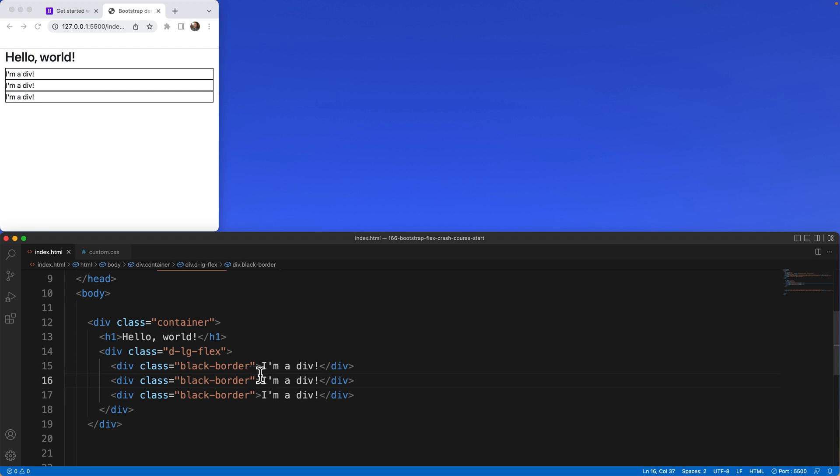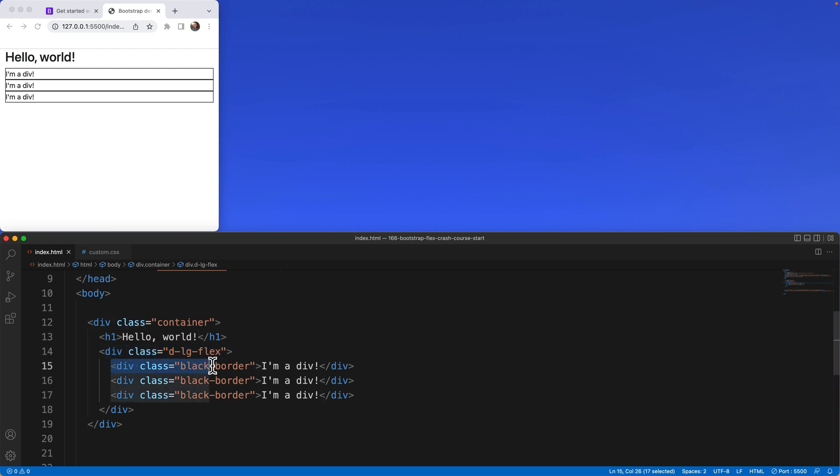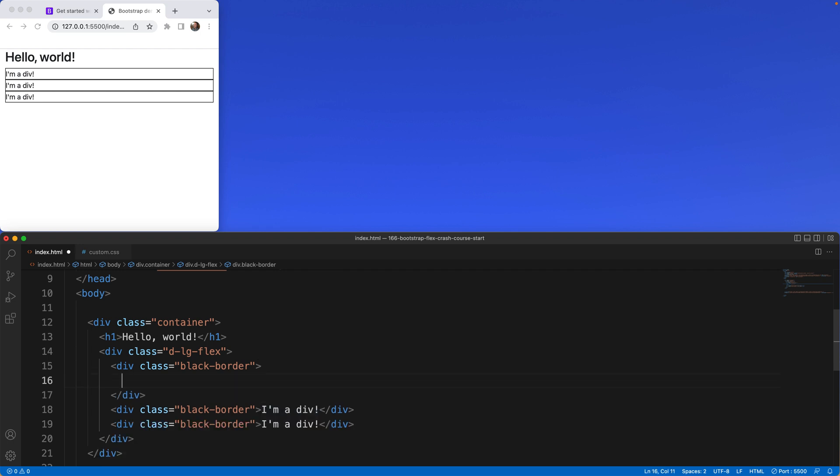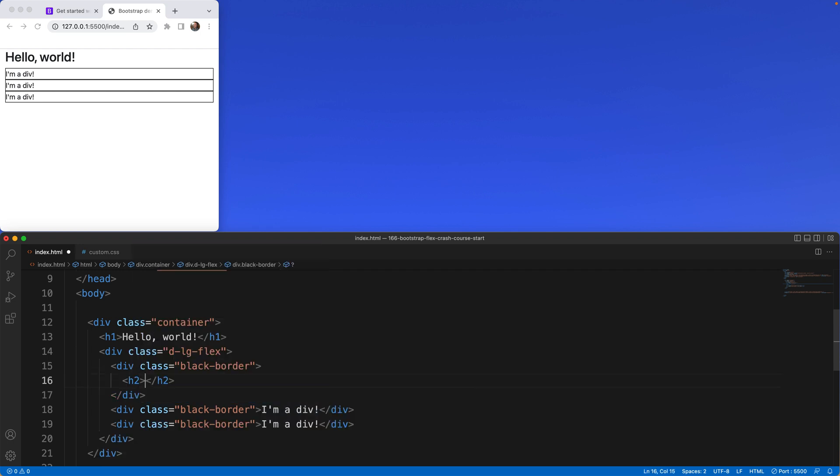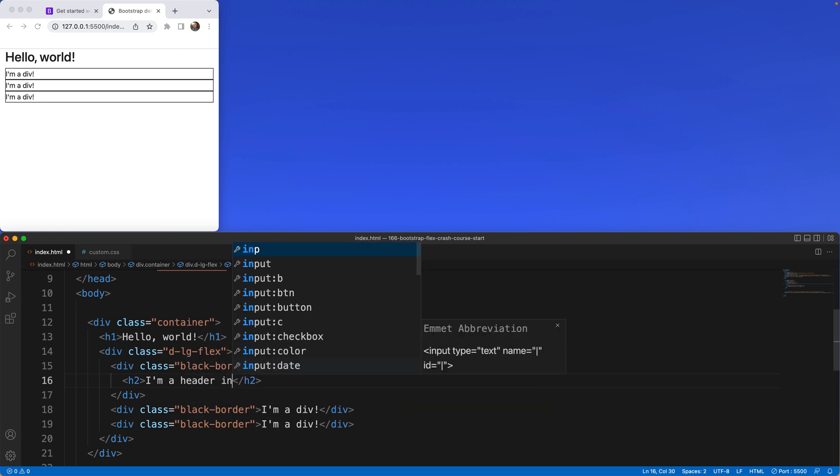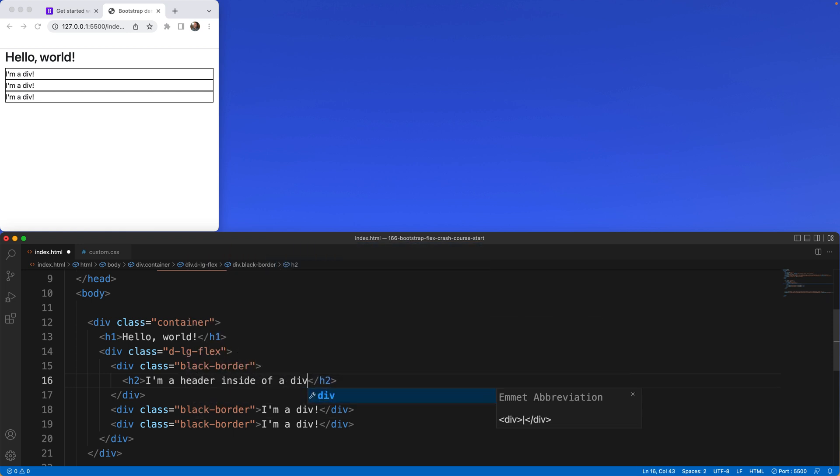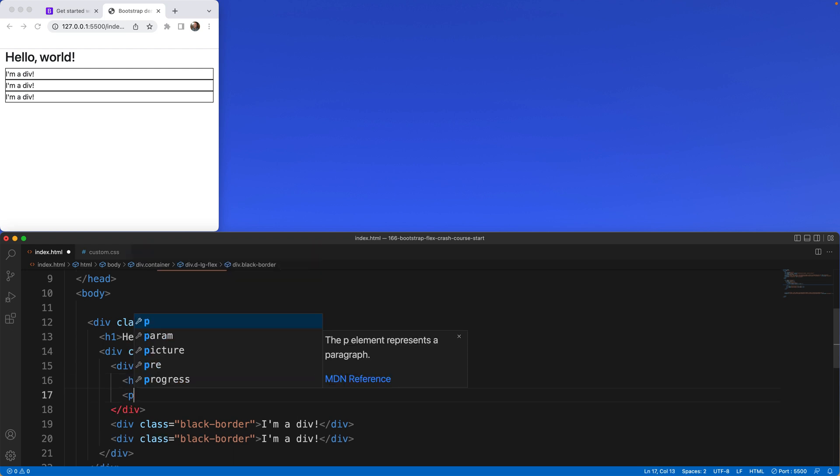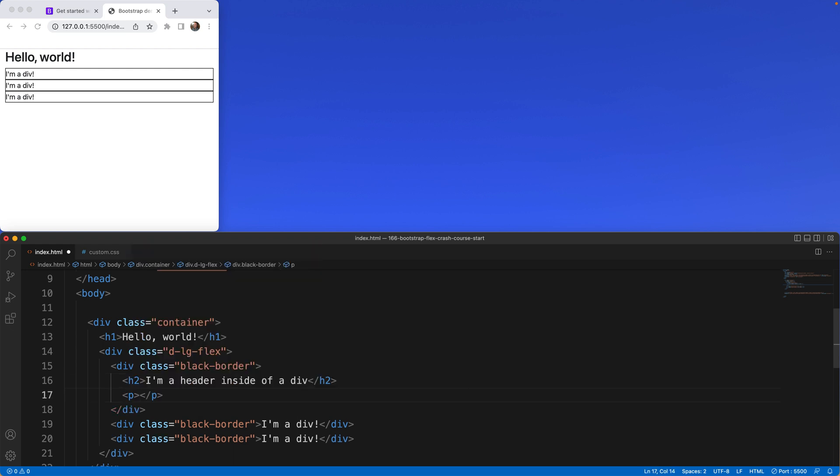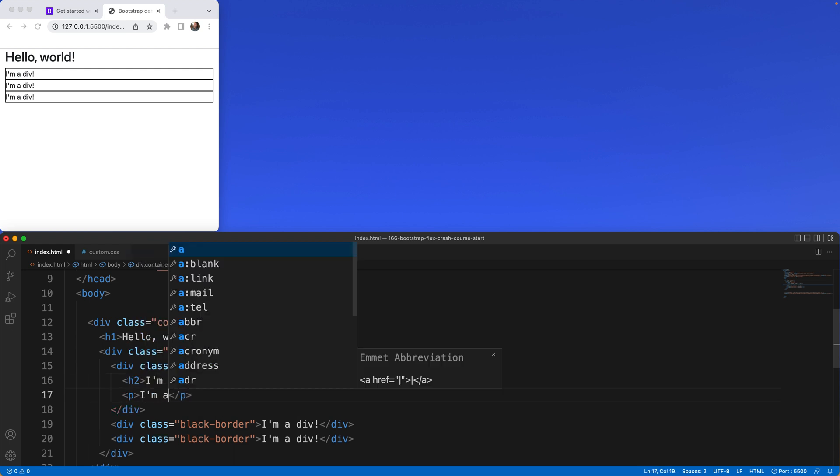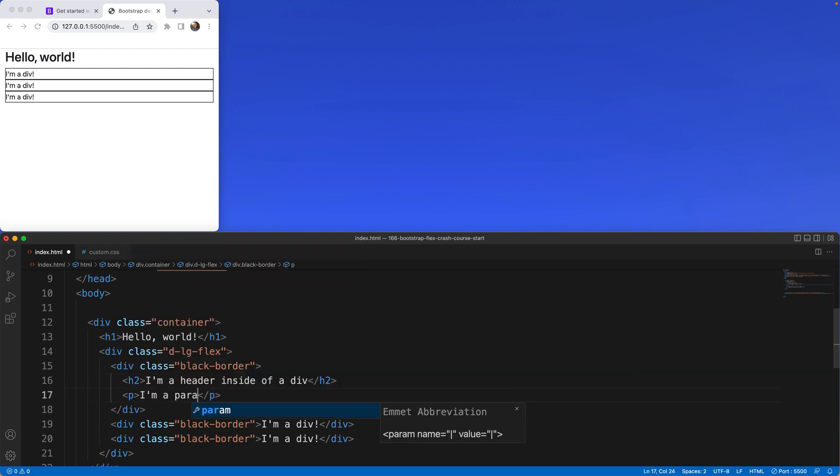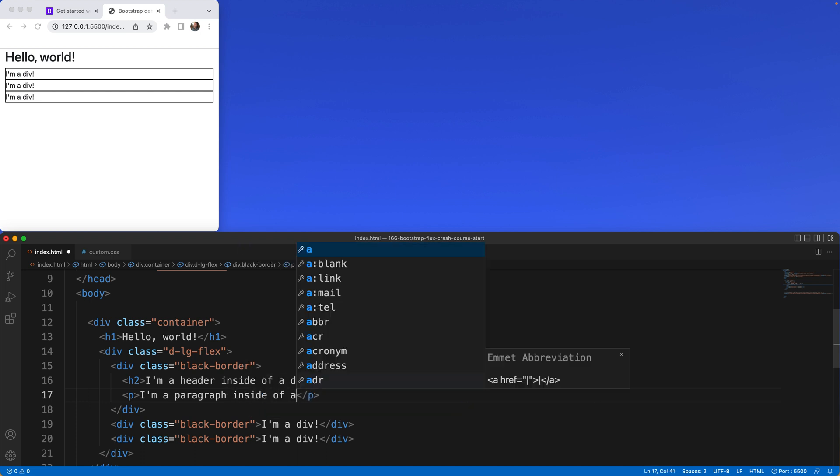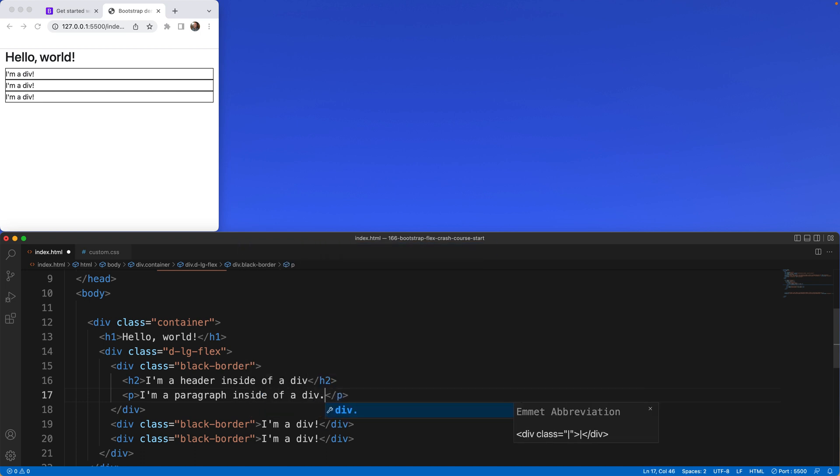If you want to take it a step further because don't forget that this d-flex affects only the immediate child. What does that mean? Well in this area I'm a div, what I would do then if I want to add more is I would then say h2 I'm a header inside of a div and then here the paragraph I'm a paragraph inside of a div.